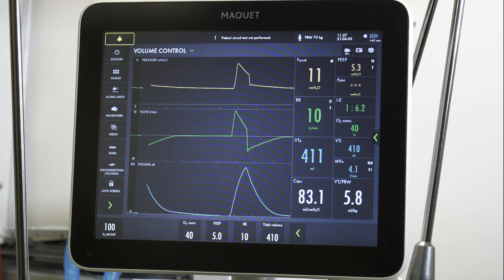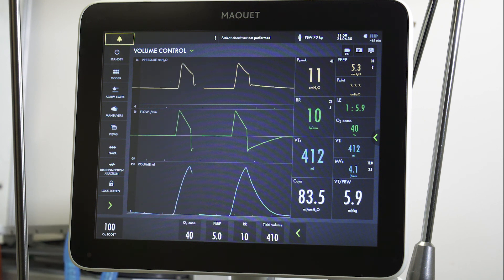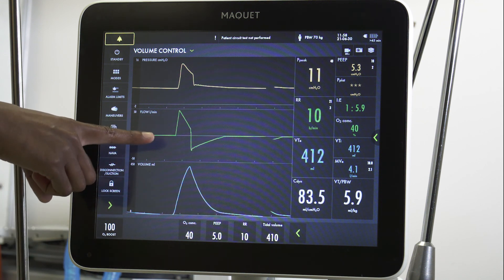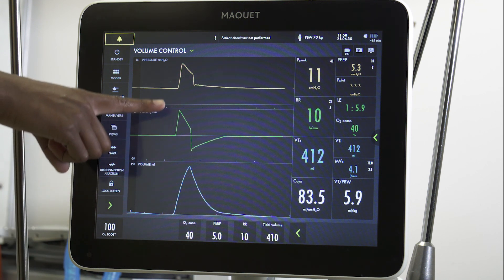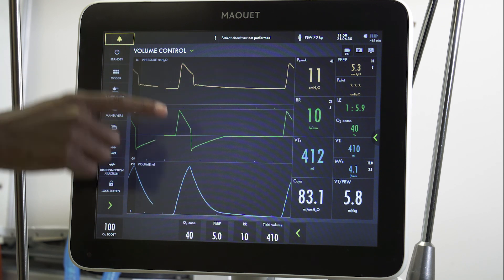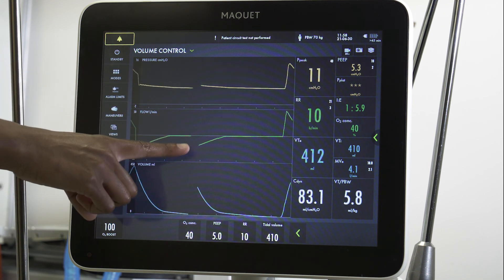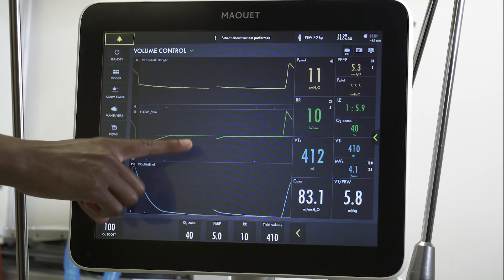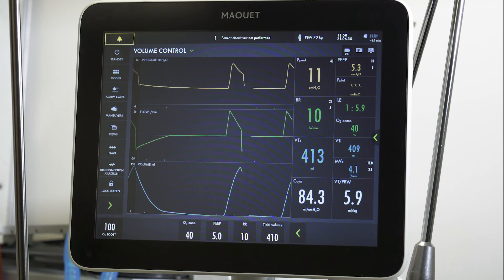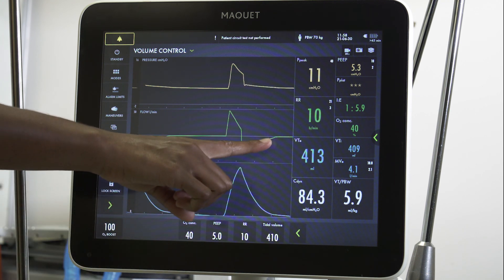One quick method of checking for auto PEEP is by looking at the expiratory flow graph here. All flow above the x-axis represents inspiratory flow into the patient, and everything below the x-axis represents expiratory flow out of the patient. You want to ensure that this line returns to zero before the next breath is initiated.